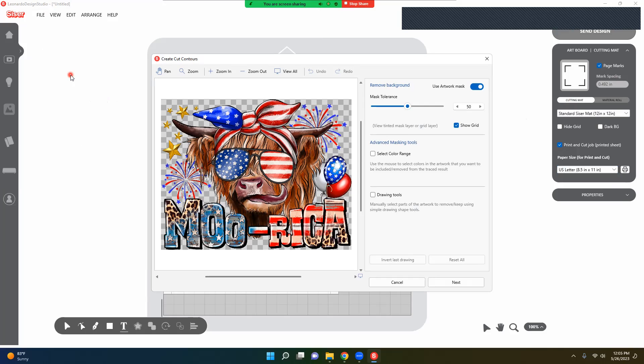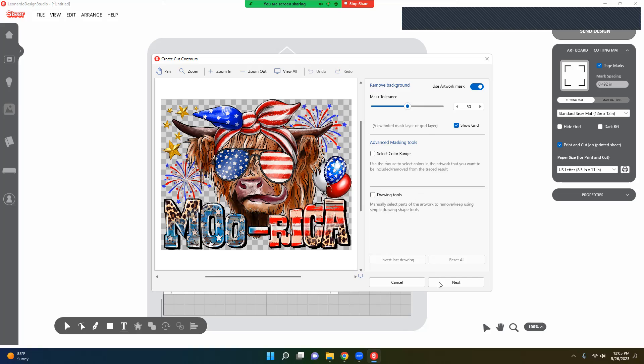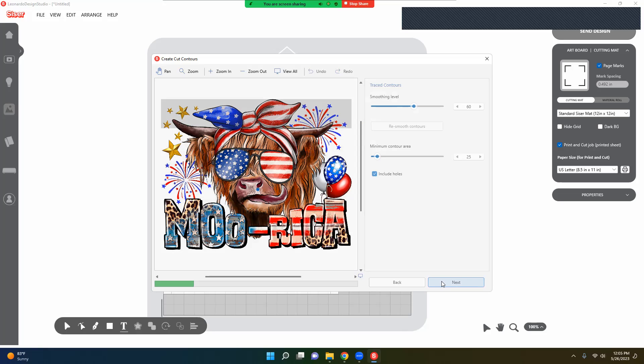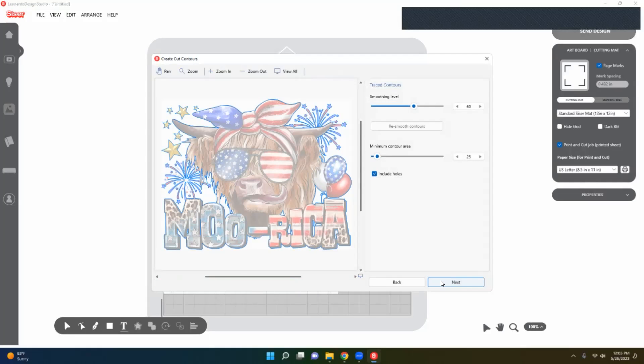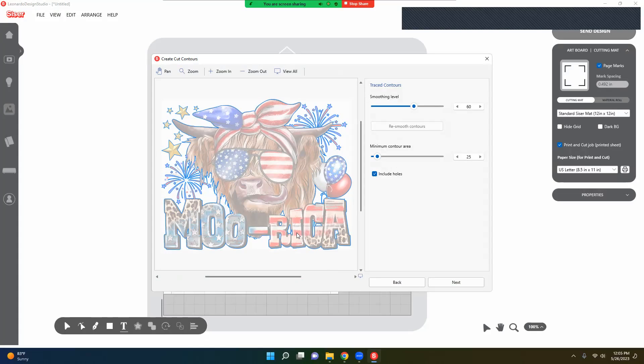We are going to go in here and trace. It actually automatically traces for you. When you come up to here, you're going to see your mask tolerance, select chain, select color range, and drawing tools. I am just going to press Next because I want to show you, it's going to shadow down and automatically trace for you. Intricate design, so I just want to make sure on this.